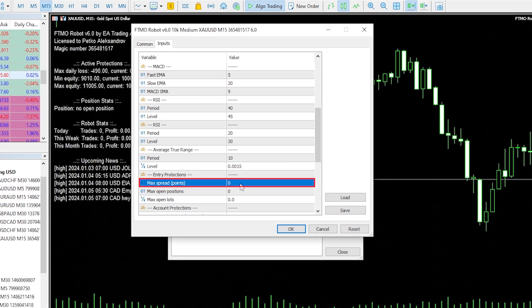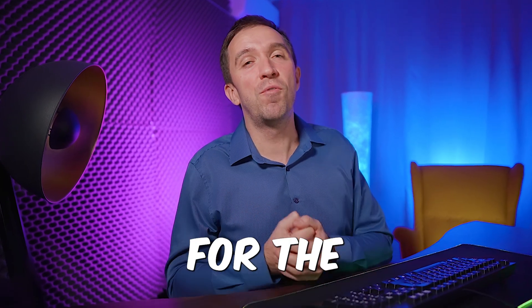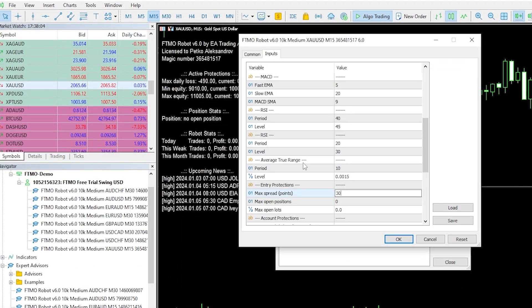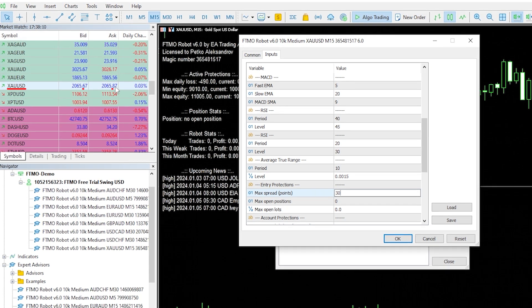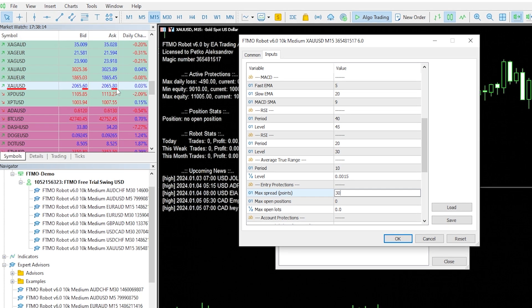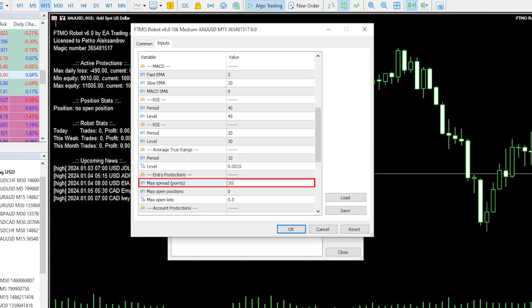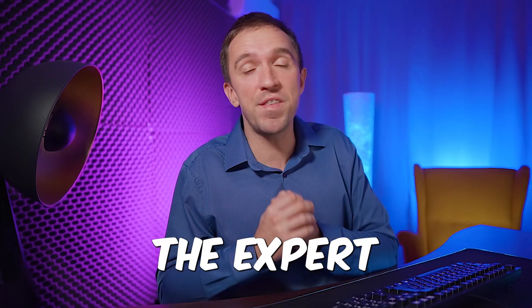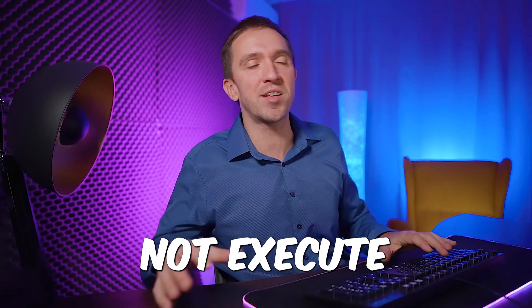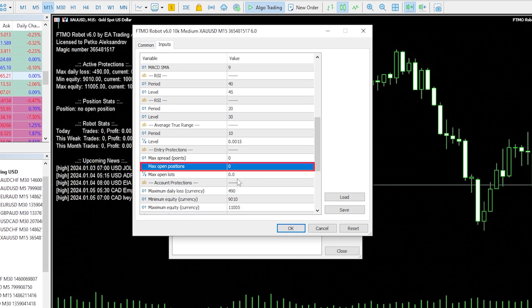For example, you can set the spread to 30 points — that would be 3 pips for currency pairs. At the moment of recording, the spread for gold is about 20 to 25, maximum 30 points. So if you set a value and there is an entry signal but the spread is higher at that moment, the Expert Advisor will not execute the trade. I'll leave it on 0 and show you more of the inputs.